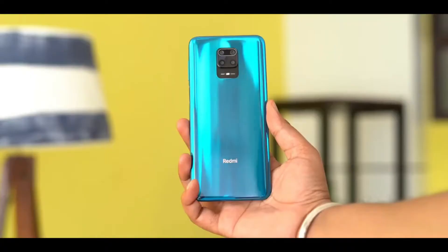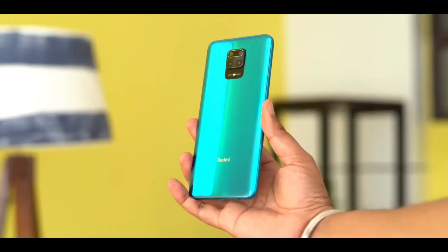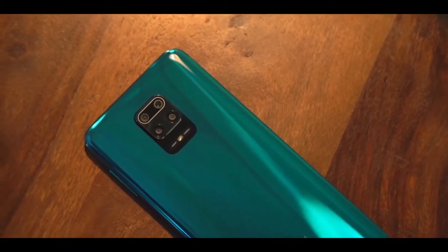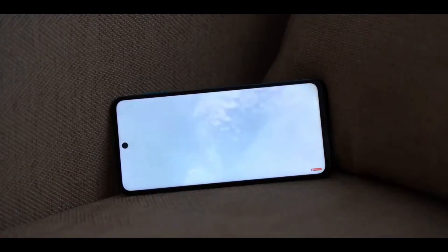The rear camera is a 64MP quad camera setup with a Sony sensor, delivering very good camera quality even in the budget range. The quad camera system includes an ultra-wide angle lens, a depth sensor lens, and a macro lens.